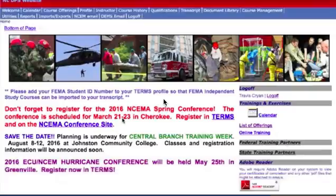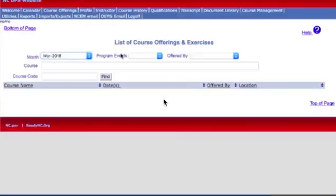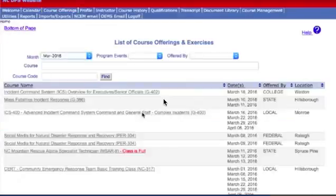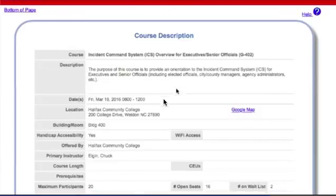TERMS is also a great resource for free education related to emergency management or healthcare disaster preparedness. Some classes will even cover the cost of your meals, travel, and hotel. Take a look under Course Offerings and select the appropriate month. It will give you the name of the course, dates, and the location. If you click on the course, it will give you more details.